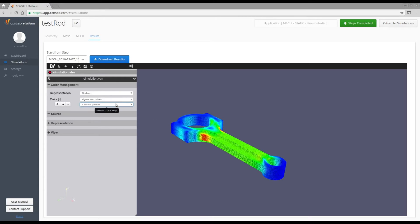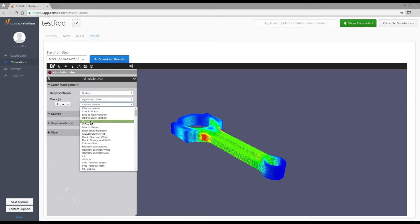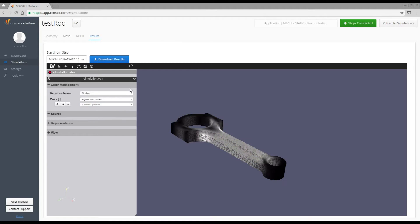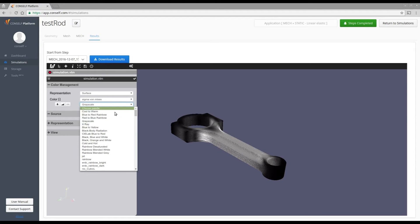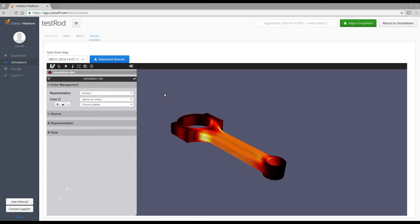Here you have a lot of different maps available. Here you will see the gray scale, the black body radiation, and so on.